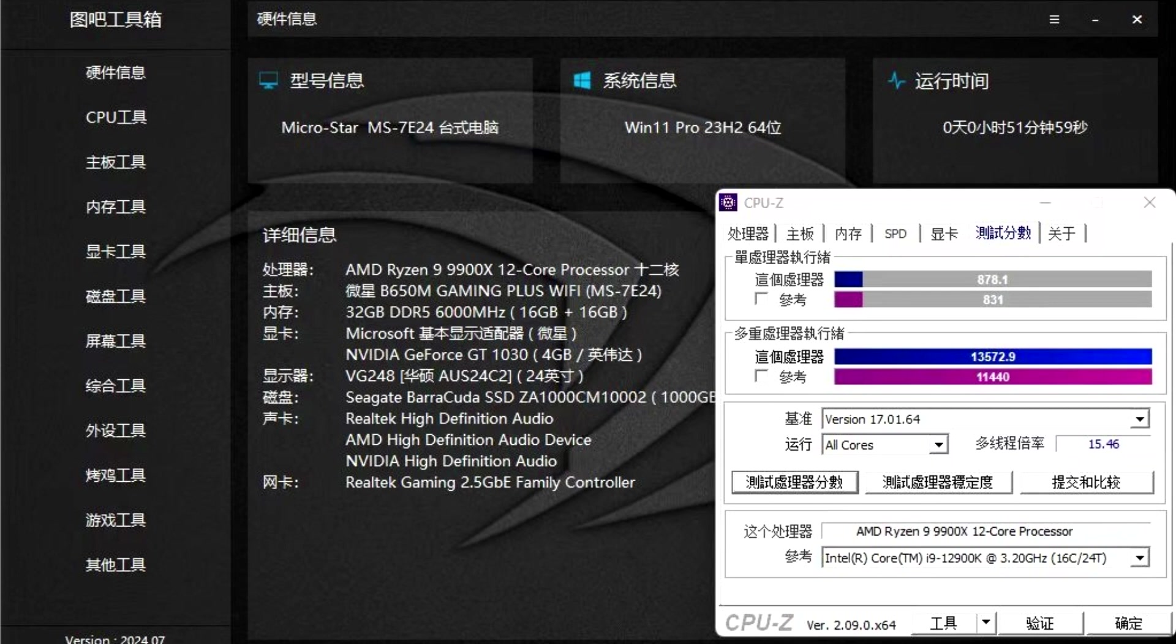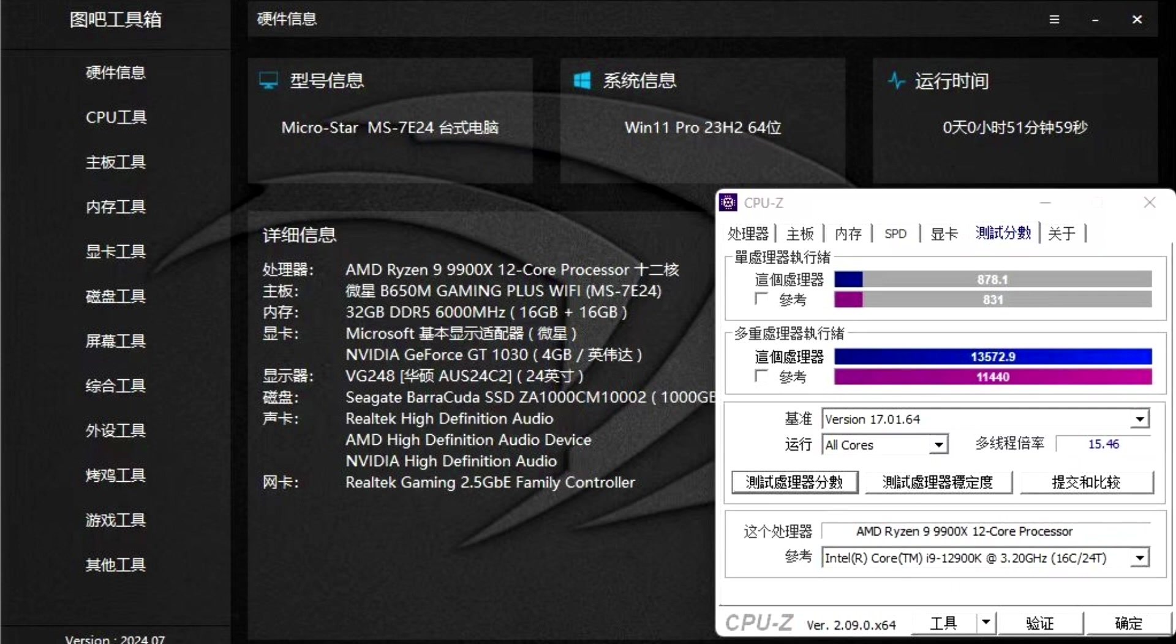We also recently saw the comparisons of various AMD Ryzen 9000 desktop CPUs such as the Ryzen 9 9900X, Ryzen 7 9700X, and Ryzen 5 9600X at their PBO and default profiles. You can check those out here.